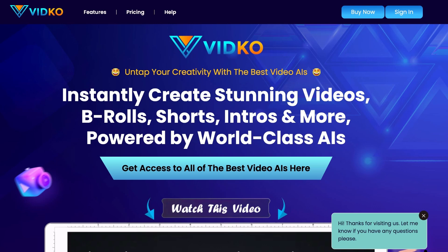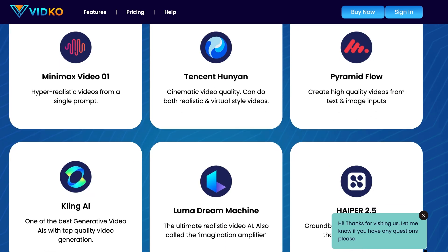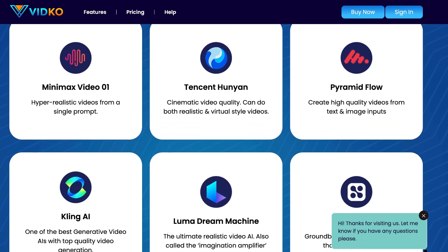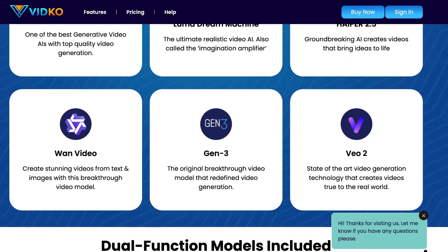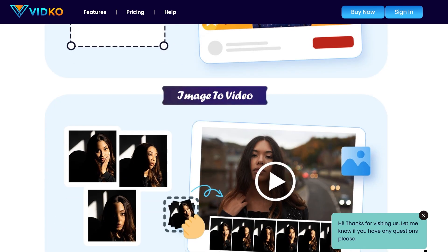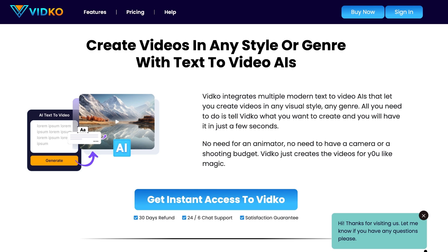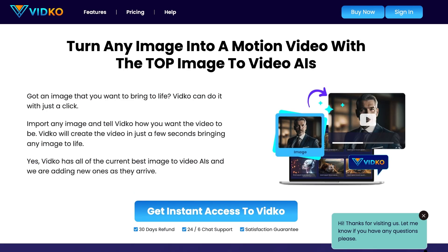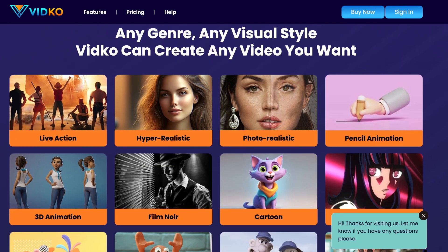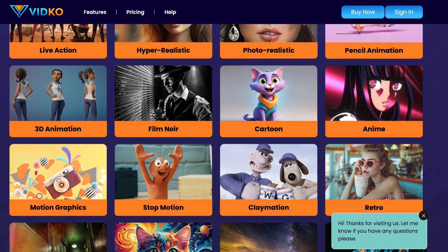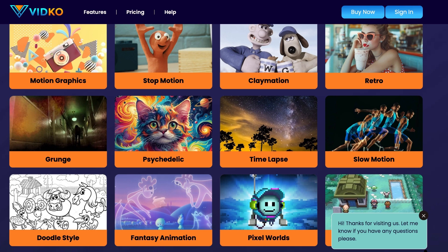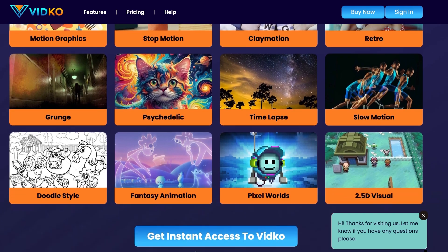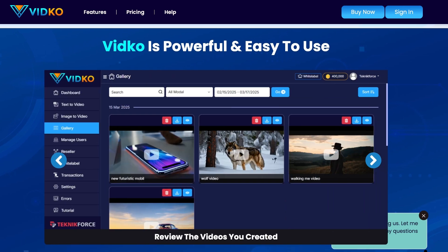Introducing VidCo. Untap your creativity with the best video AIs. Instantly create stunning videos, b-rolls, shorts, intros, and more. Powered by world-class AIs. Get access to top-end and exclusive video AIs. Like Minimax Video 01, Pyramid Flow, Kling AI, Luma Dream Machine, Hyper 2.5, One Video, Gen 3, VO2, etc. Dual function models included: text-to-video and image-to-video. Create videos in any style or genre with text-to-video AIs. Turn any image into a motion video with the top image-to-video AIs. Any genre, any visual style, VidCo can create any video you want. Including live action, hyper-realistic, photorealistic, 3D animation, cartoon, motion graphics, slow motion, pixel worlds, 2.5D visual, etc. VidCo is powerful and easy to use. So what are you waiting for? Get VidCo now. Just go to getvidco.in